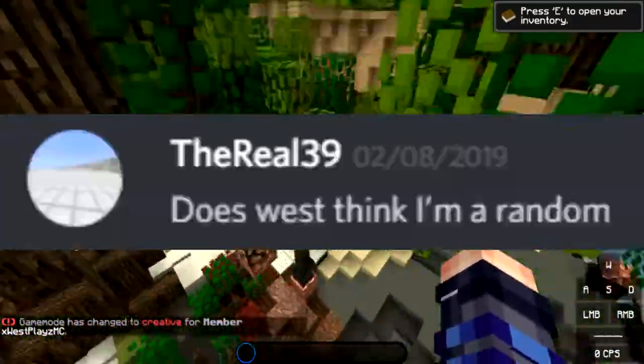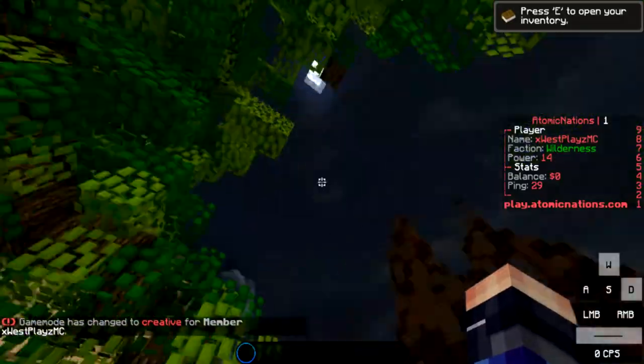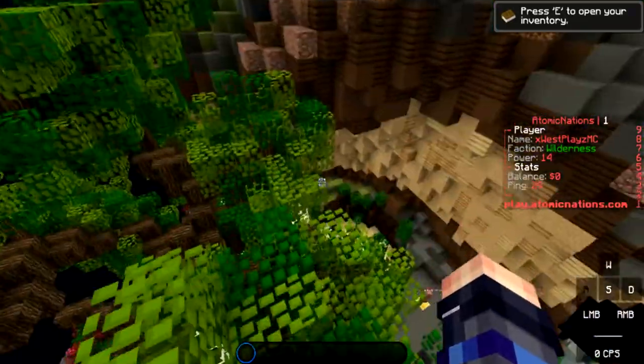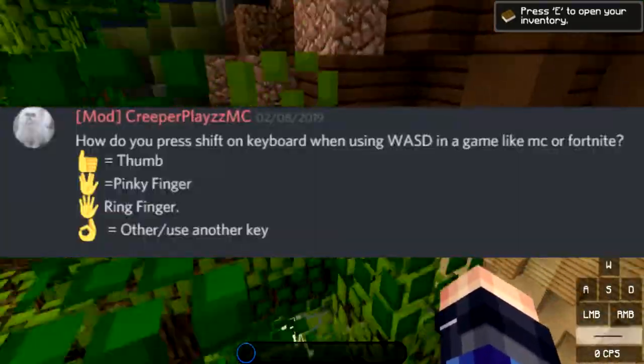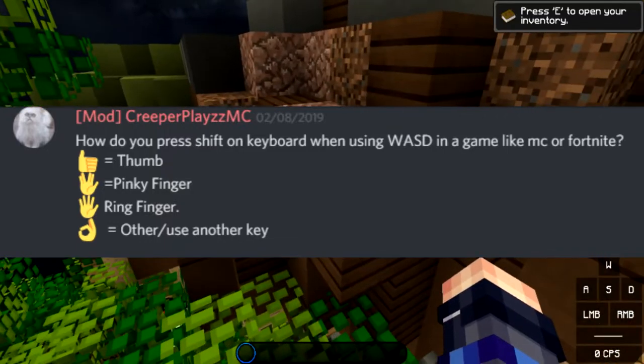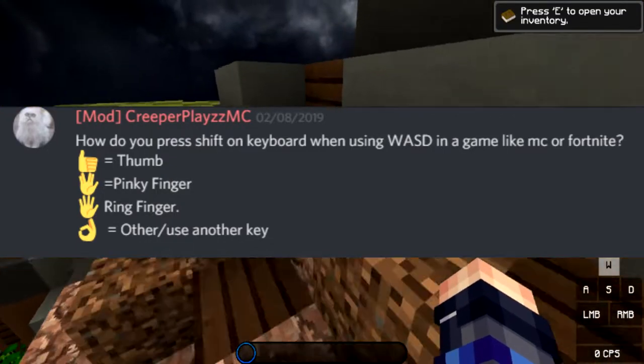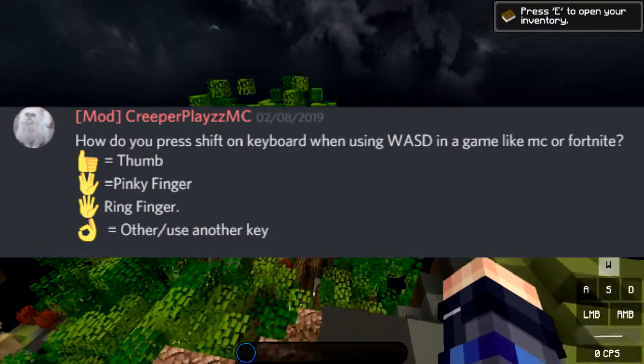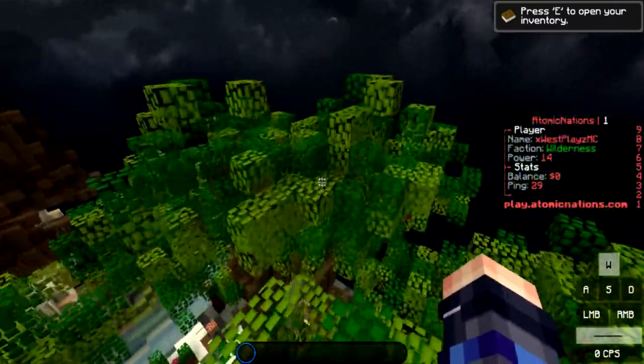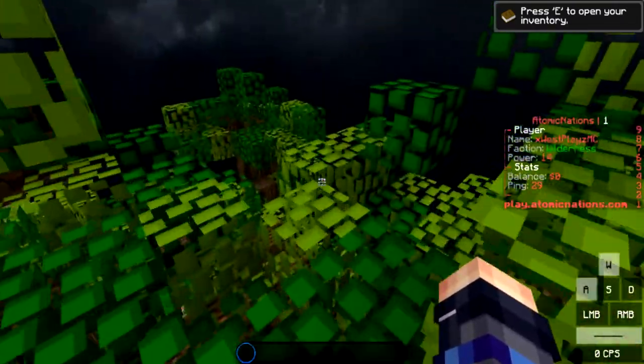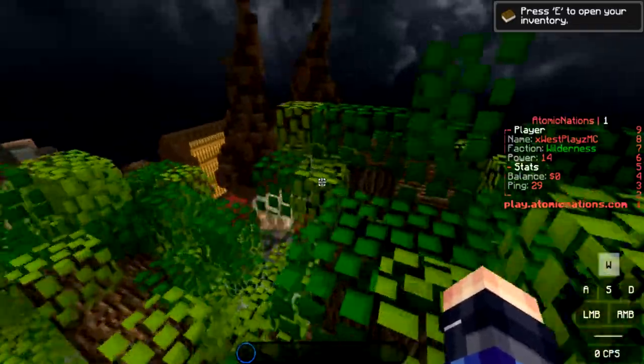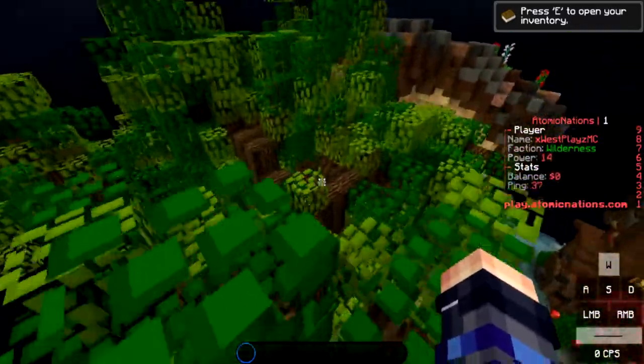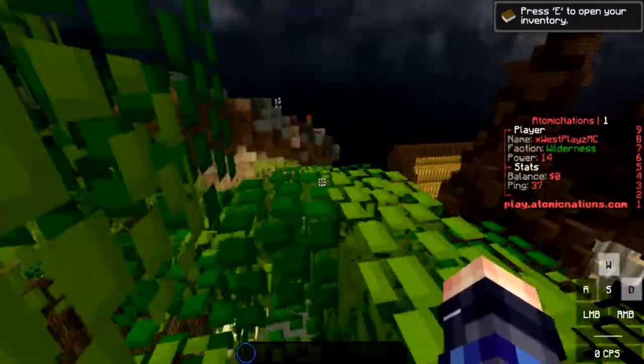Does West think I'm a random? No, no, no. How do you press shift on your keyboard when using WASD in the game like Minecraft? Thumb, pinky finger, ring finger, or other key? So when I hit shift, it's my left shift, so I normally just press with my pinky. Yeah, makes it so much easier. Sometimes it hurts if you have to shift for a while.